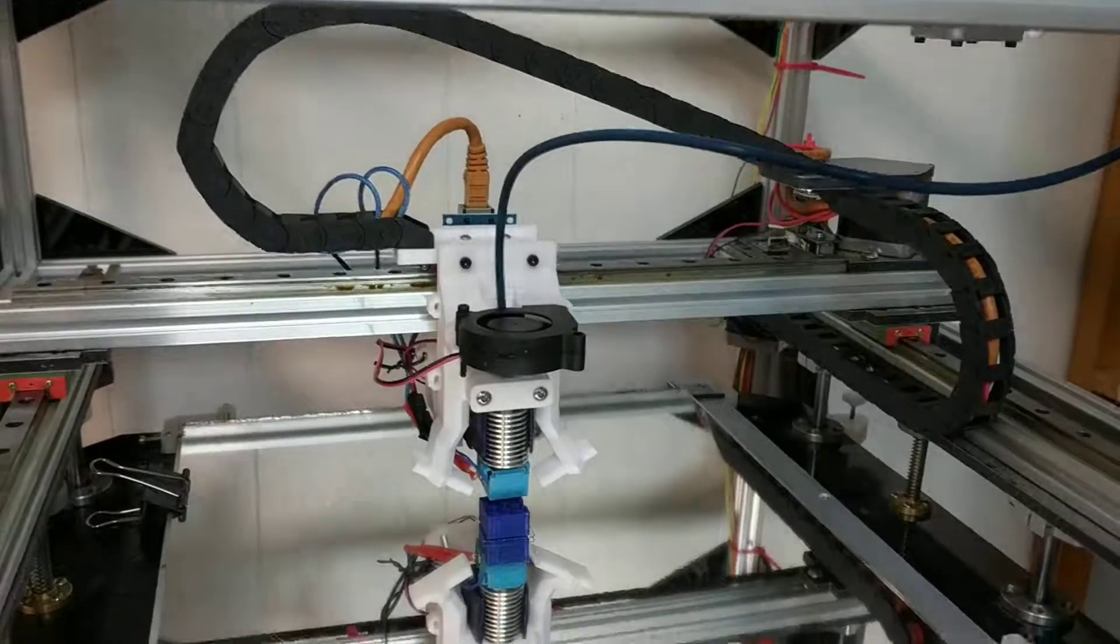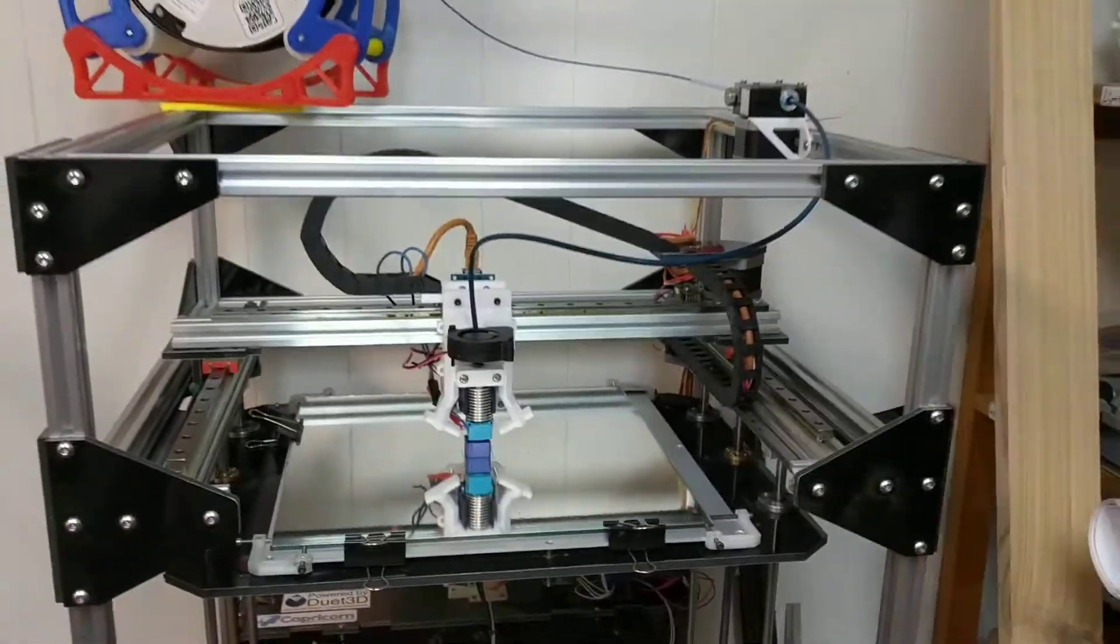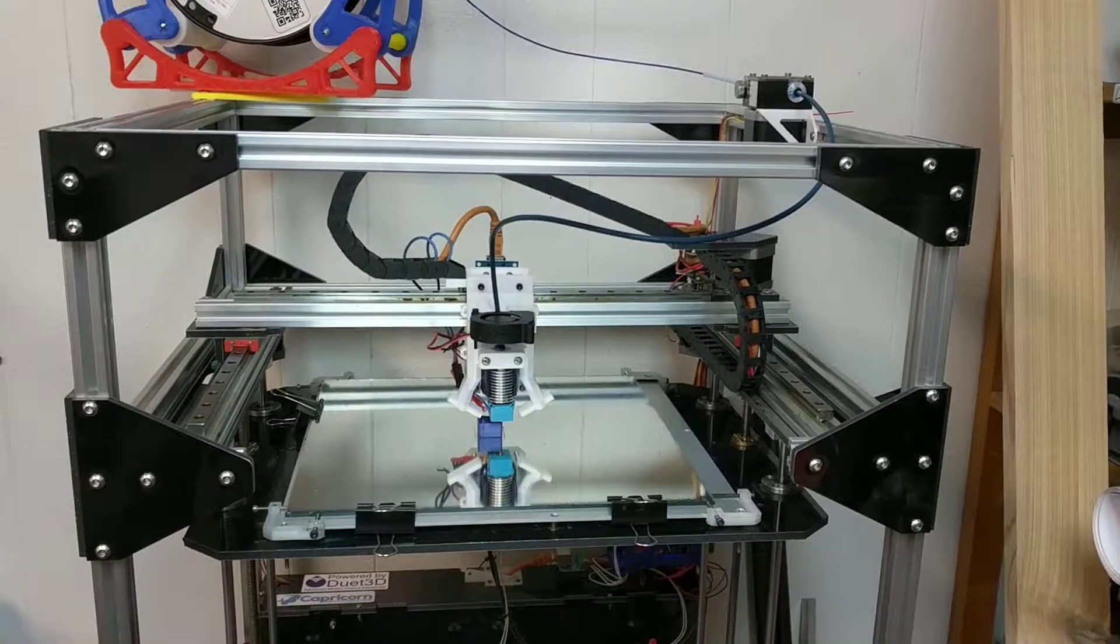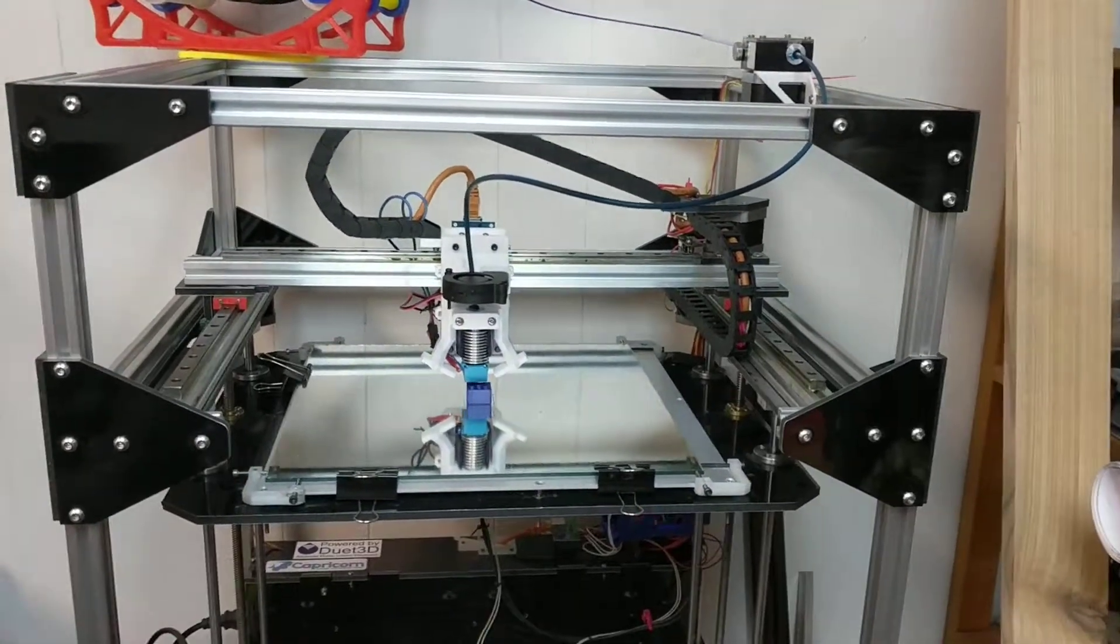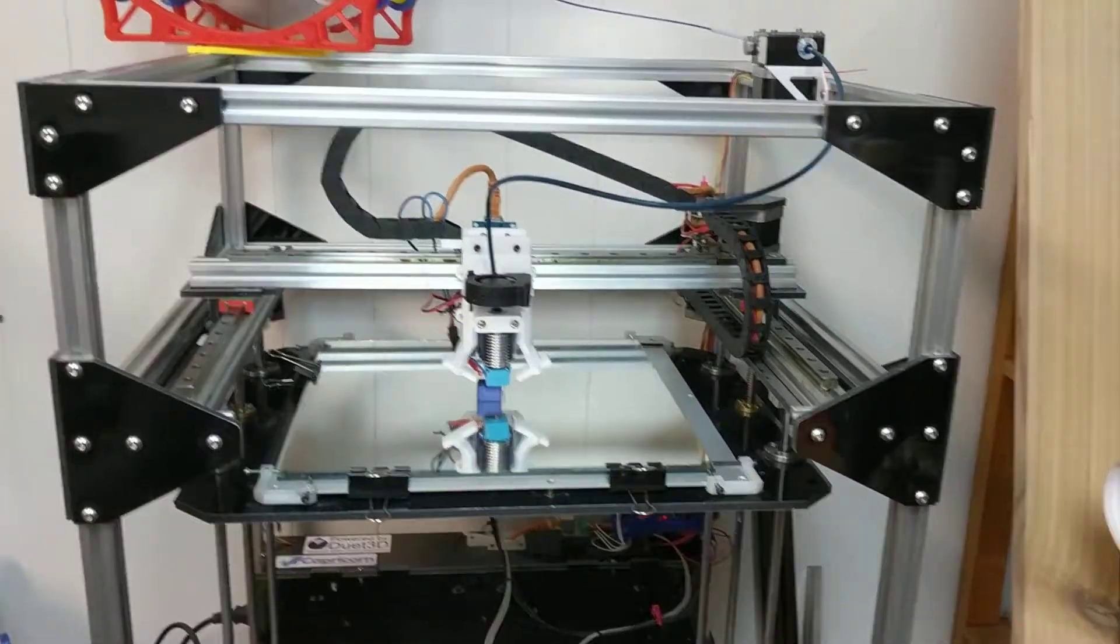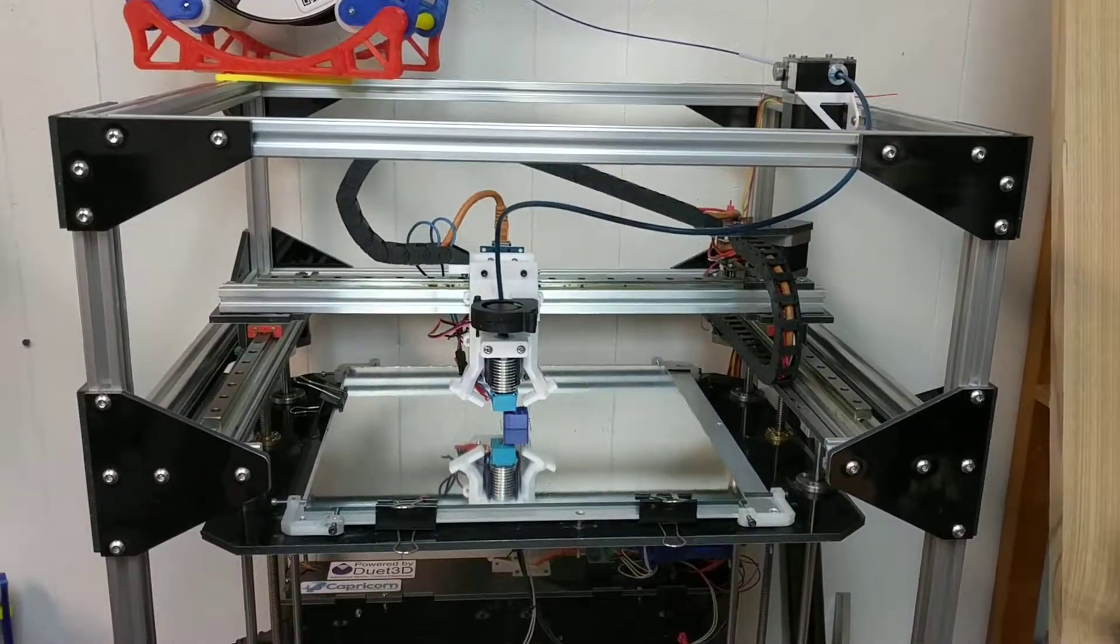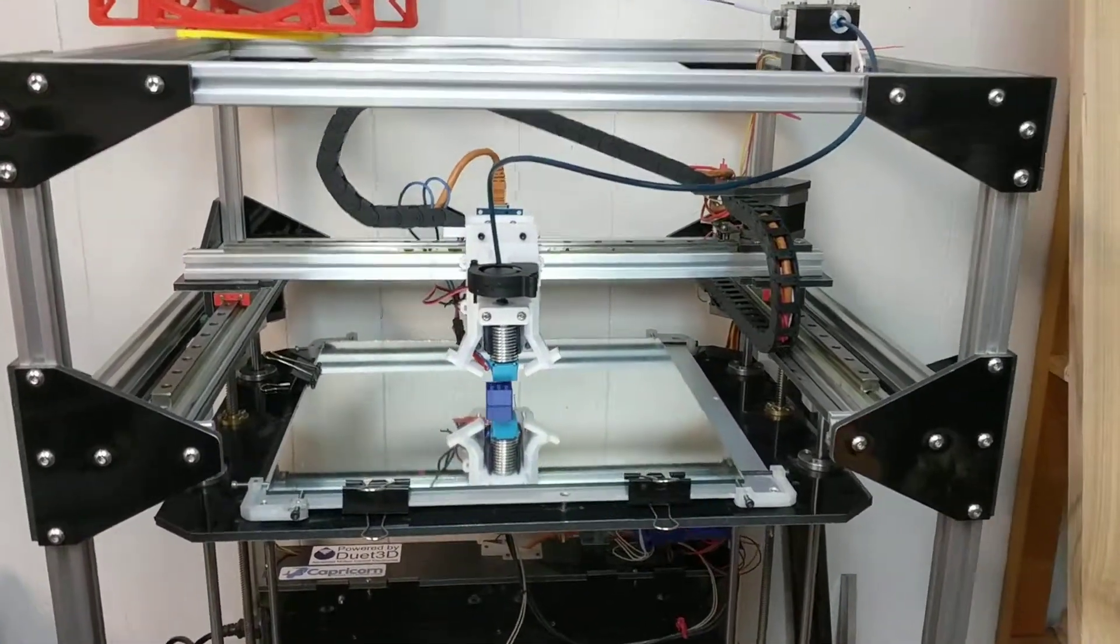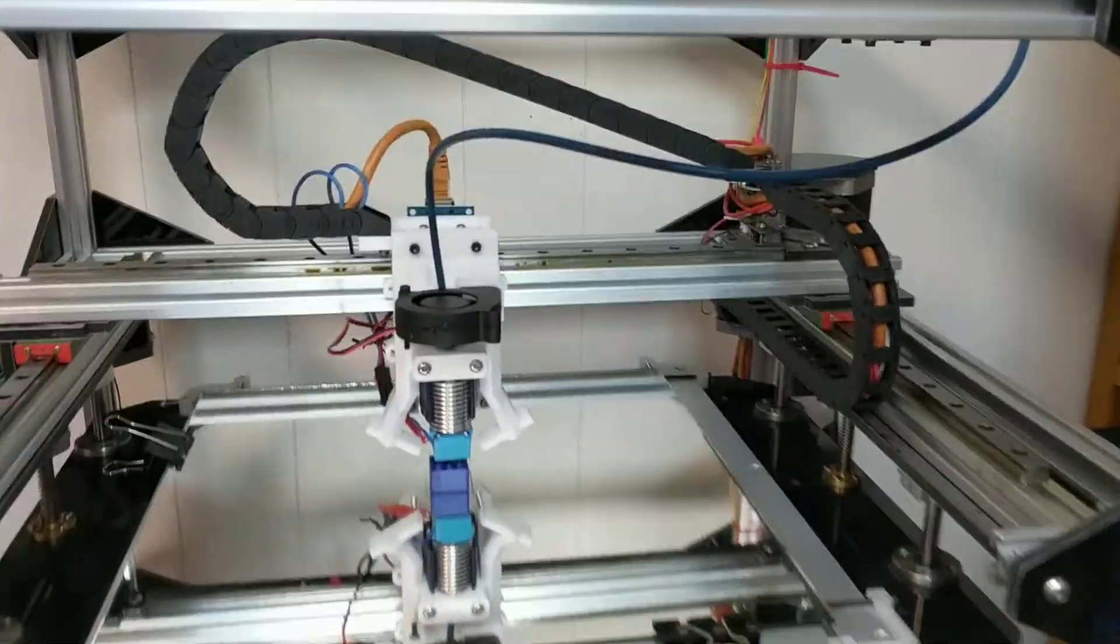Everything seems to be running well. I'm actually quite pleased. It's very, very quiet for Folgertech. The fan on the power supply is still a little bit loud, but the rest of it is actually very quiet.